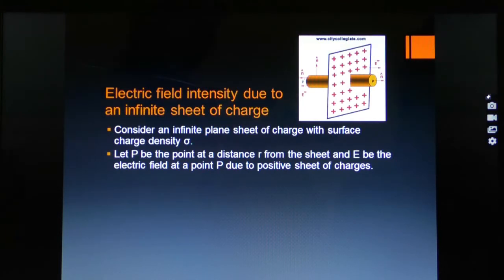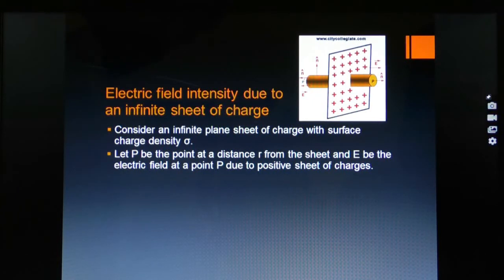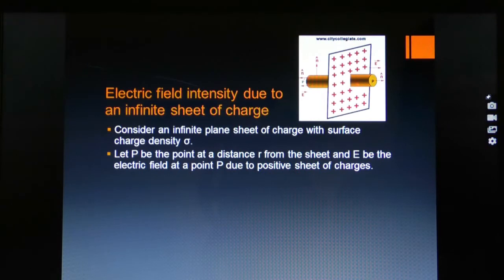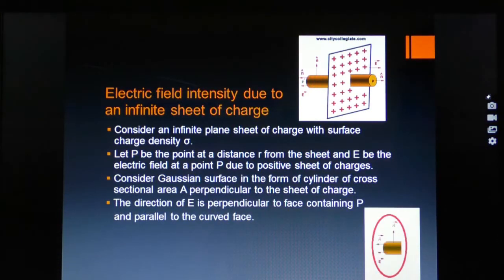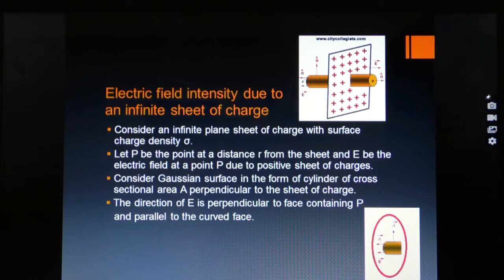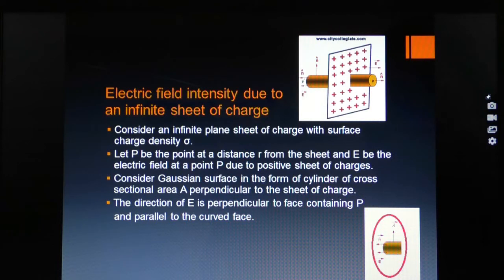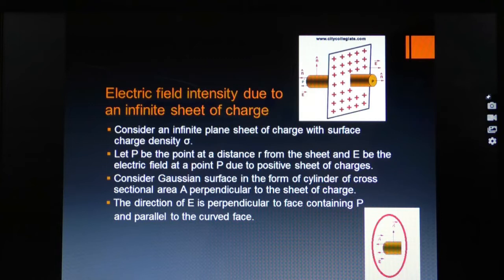At any point on the curved surface, E dot A = E A cos theta, and here theta is equal to 90 degrees. Let P be a point at distance R from the sheet. Consider a Gaussian surface in the form of a cylinder of cross-sectional area A perpendicular to the sheet of charge. The direction of E is perpendicular to the faces containing P and parallel to the curved surface.